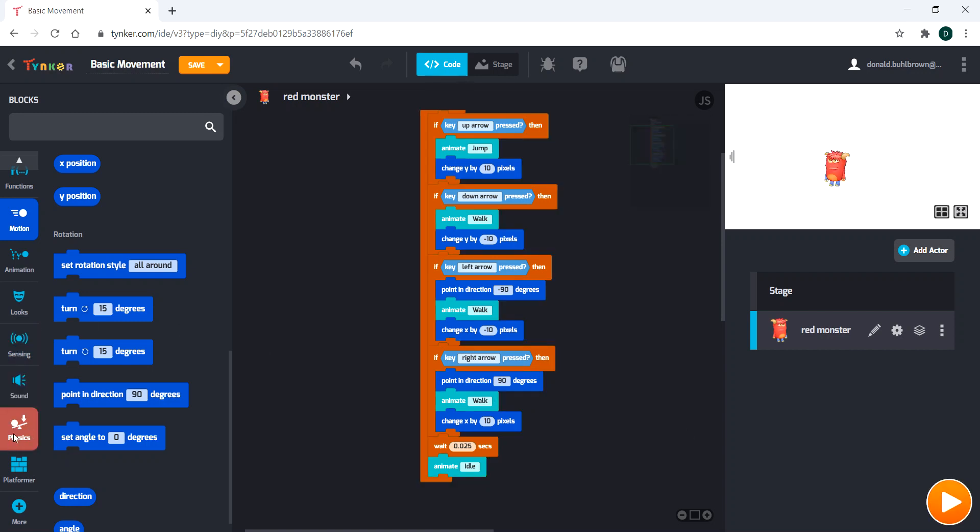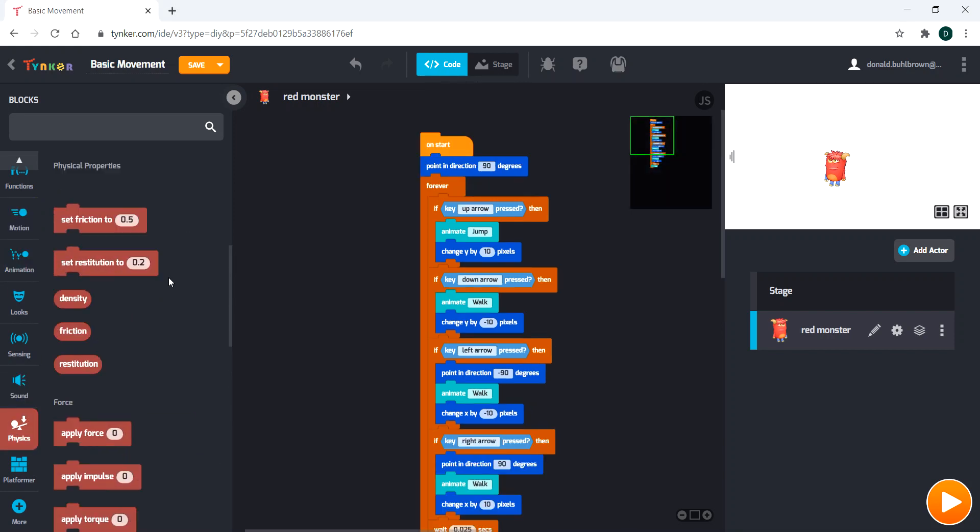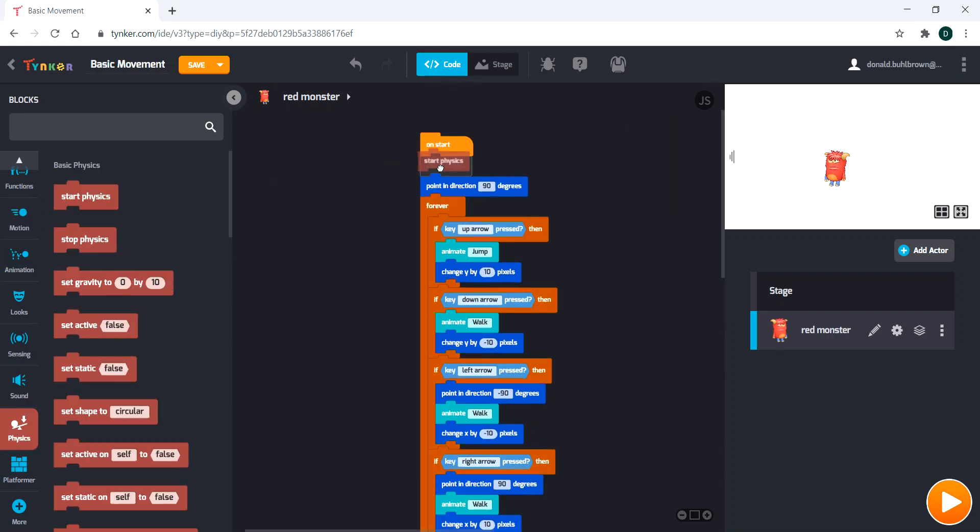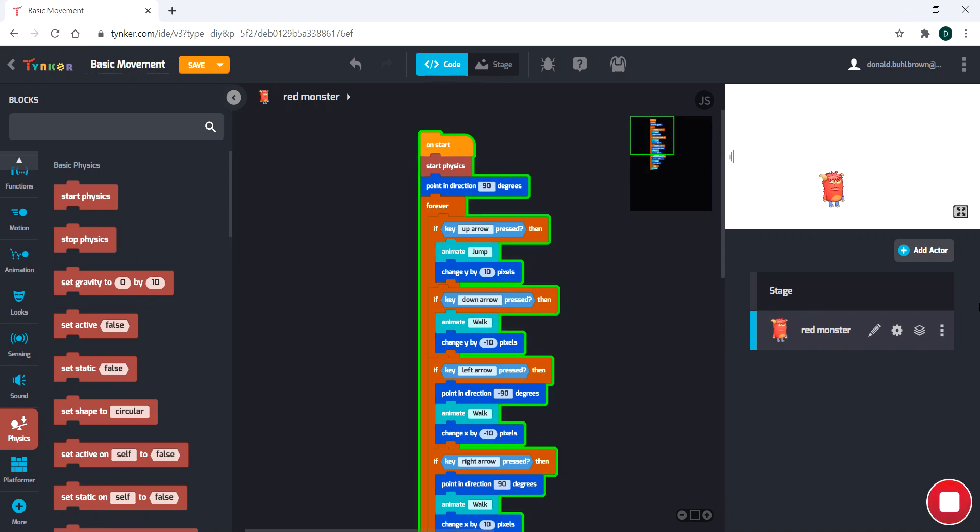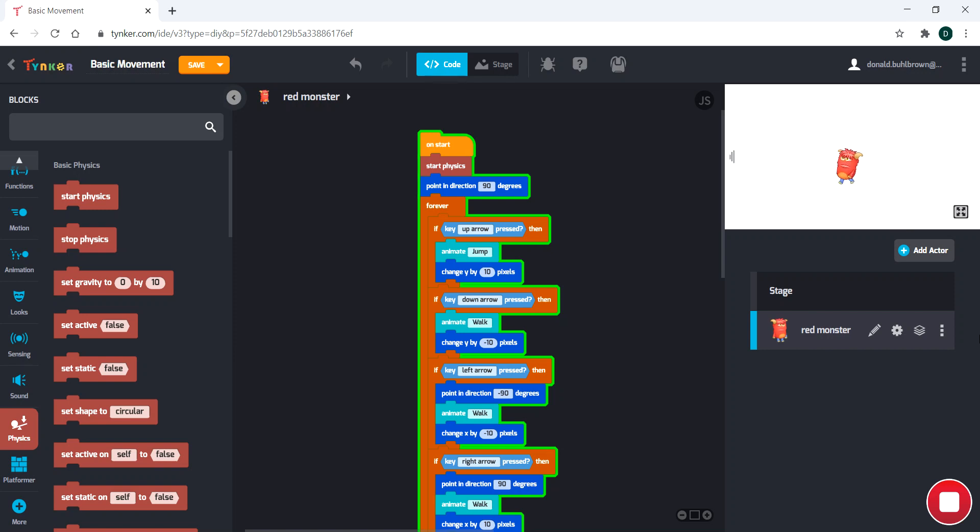And just to kind of show off a little bit of Tinker real quick, we can go to start physics, and we can actually watch him fall. And then he runs and jumps, right? And look at that. We've actually already got our jump code working. That's how easy it is in Tinker to do things like jumping.